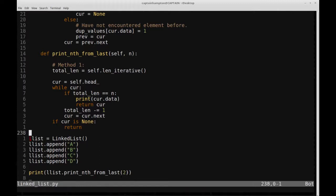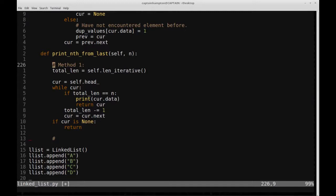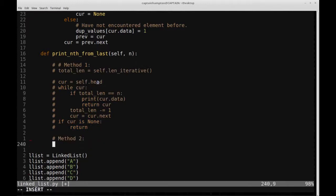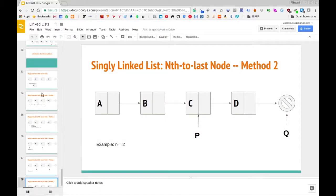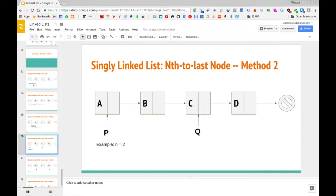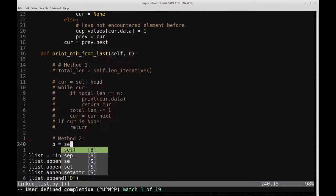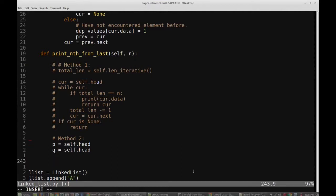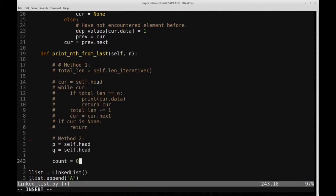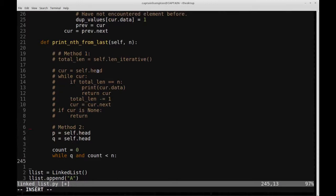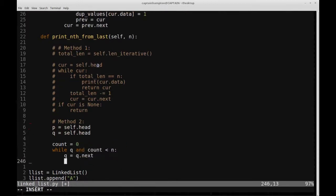I'll use the same function, commenting out method one so it doesn't run, and write method two. We have two pointers P and Q. Let's initially set P and Q both equal to head. Then we move Q n nodes beyond P. We keep a count variable initialized to zero, and while Q and count is less than n, we set Q equal to Q.next and increment count by one.